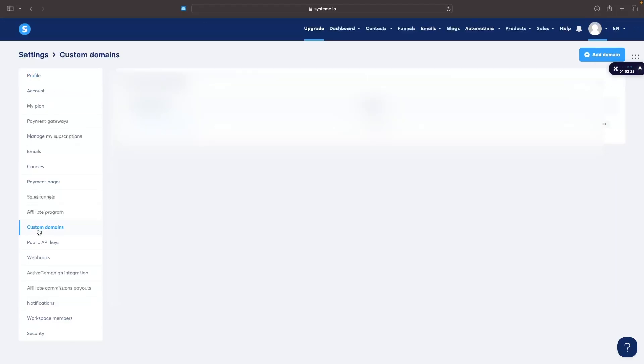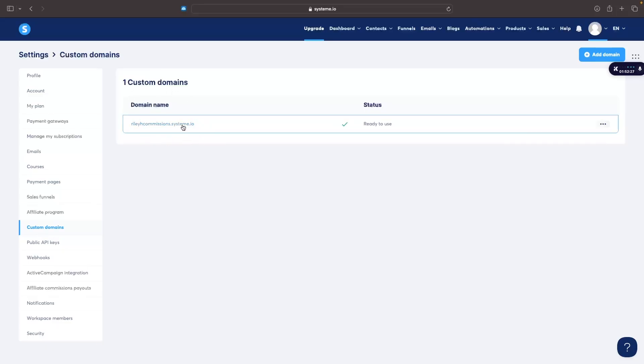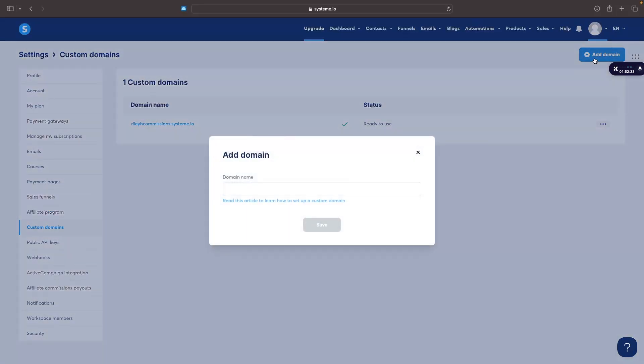So just click into this and then this should just be a basic domain so this should be your system.io domain and then to add a new domain we want to click on add domain in this top right corner.